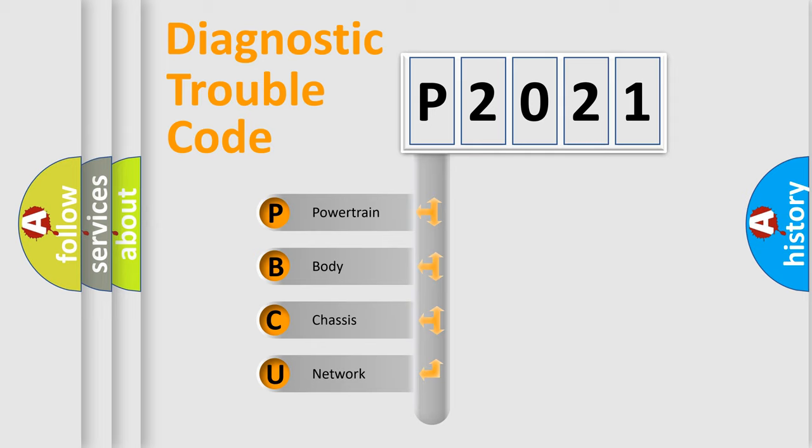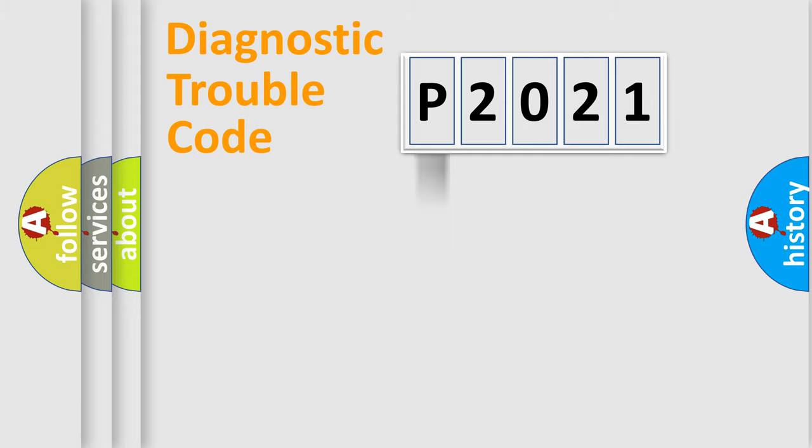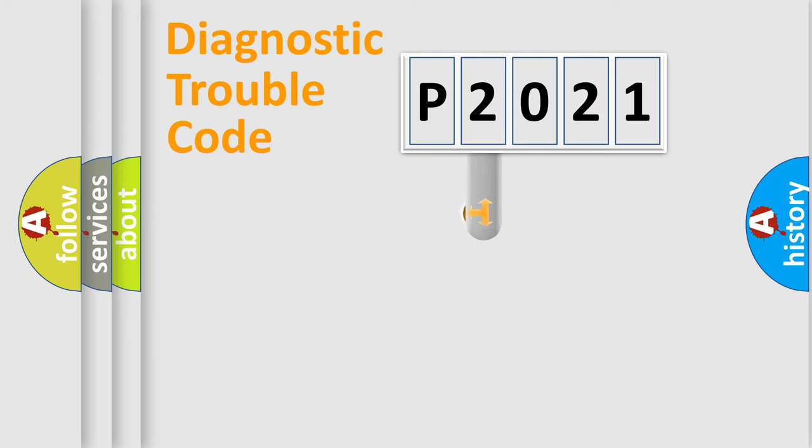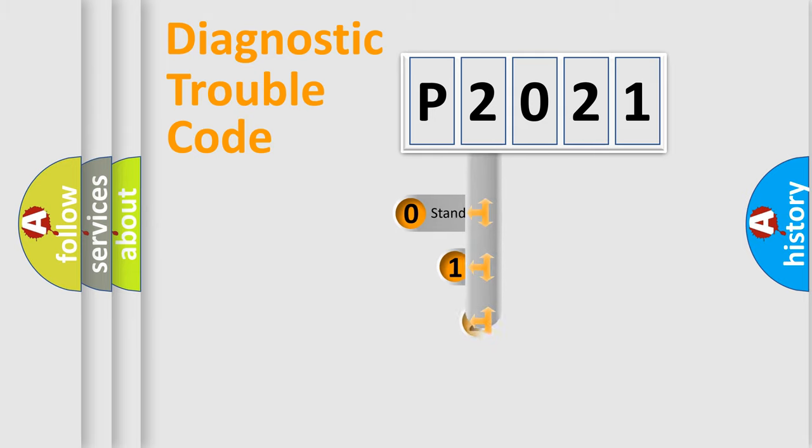We divide the electric system of automobile into four basic units: Powertrain, Body, Chassis, and Network. This distribution is defined in the first character code.